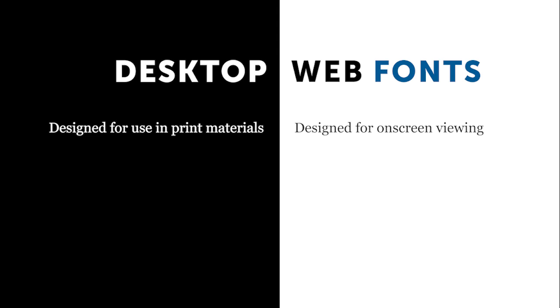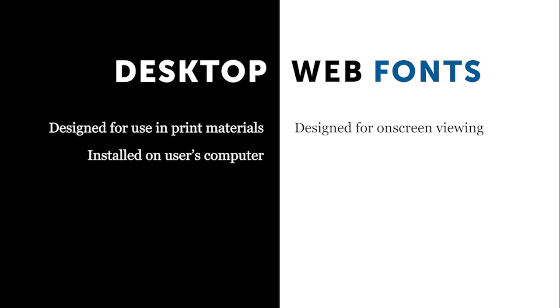Even if it's the same typeface, the design between a desktop font and a web font can be significantly different. A really big difference is that when you're using web fonts, this does not exist on the user's computer. This exists on a remote server.